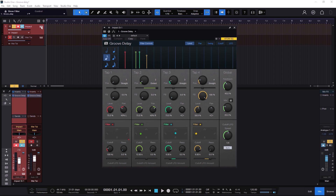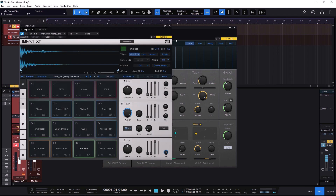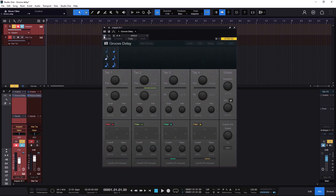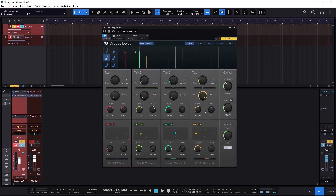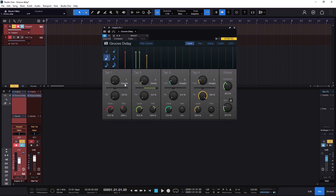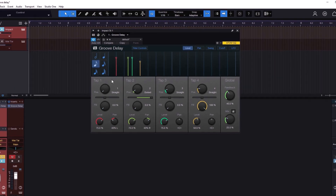I'm going to be using an Impact with a tiny little sound — a rimshot, something super short — so we can hear the repetitions when we use the delay. This just looks a little bit challenging, but we can narrow it down. It comes with a filter and modulation section. If I remove the filters they're just out of the way, and you can even hide the controls.